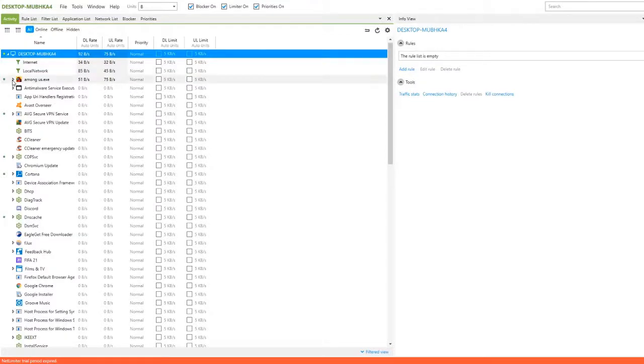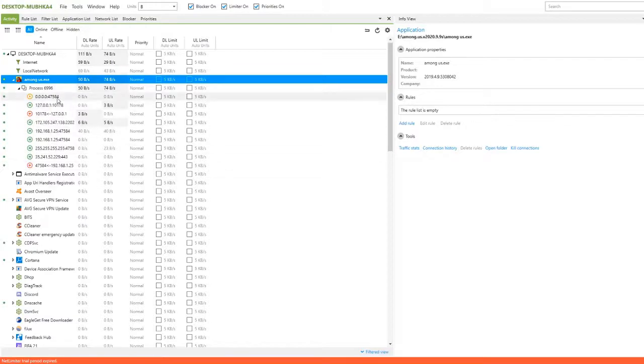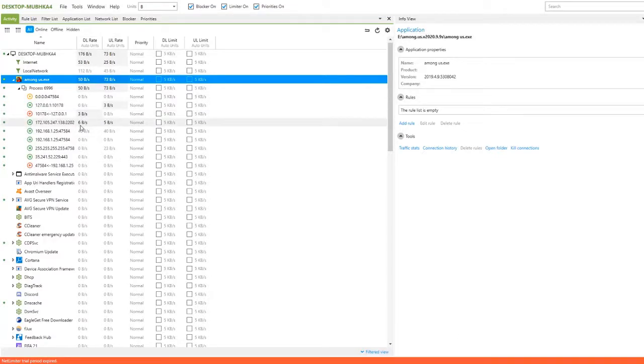Select Among Us. Inside processes, we can see many numbers. They are actually IP addresses and one among them is our game server. Our goal here is to find this server.